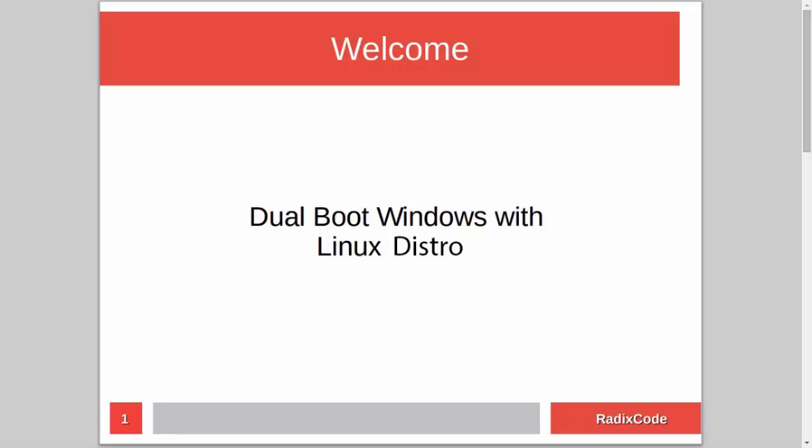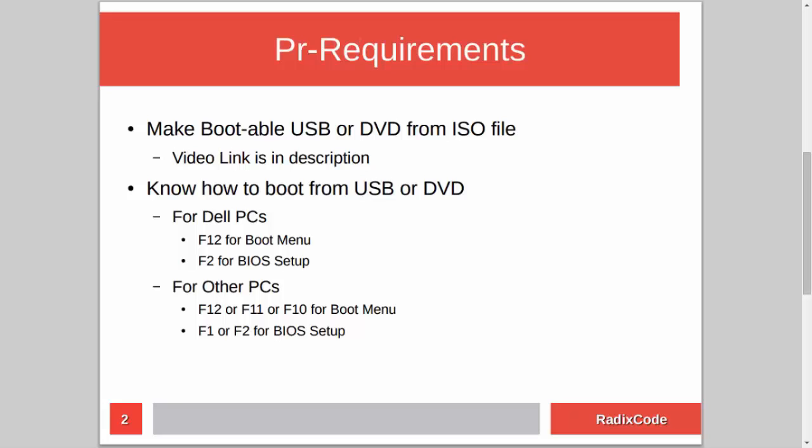Hi guys, it's Azim again from rediscord.com. In this video tutorial I will show you how to dual boot Windows with a Linux distribution. For this you have to know how to make a bootable USB or DVD from an ISO file. I already made a tutorial on this topic, so if you don't know how to do this, please check out my video — I will add a link to that video in the description.